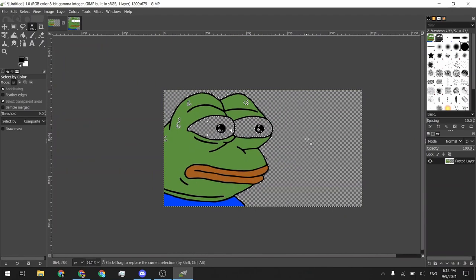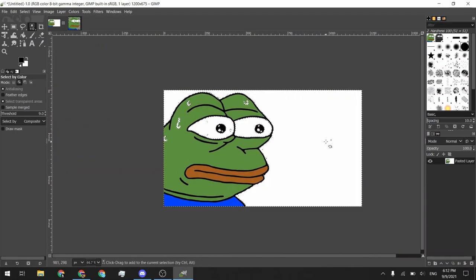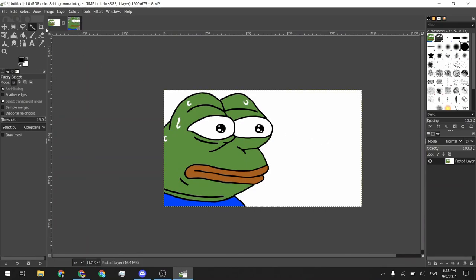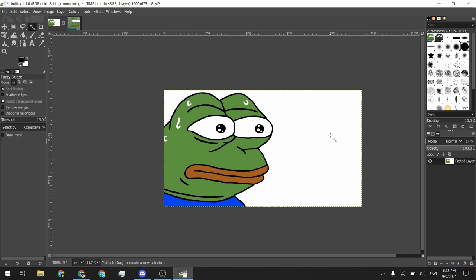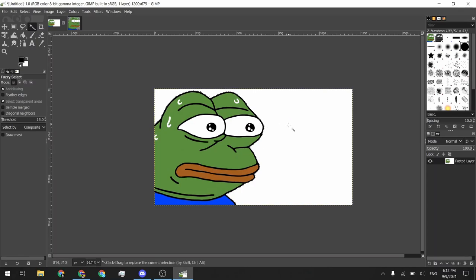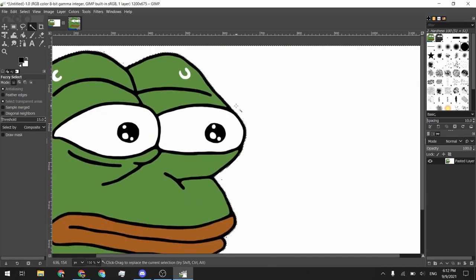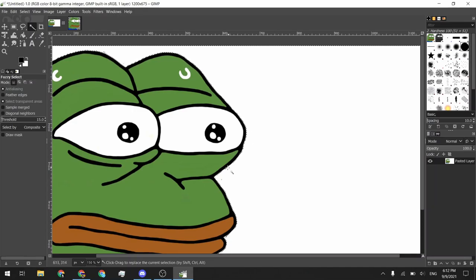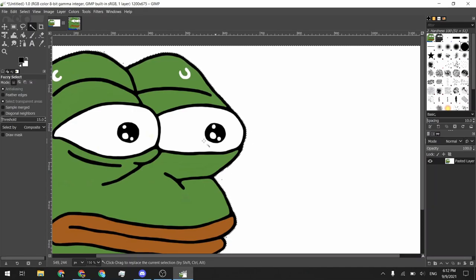So we're going to go ahead and undo that. And if you use the fuzzy select, it will select colors that are basically the same, but not into basically where there's a border. So in this case, it will only select this outside part. You can see where the marching ants end. And it doesn't really go inside Pepe's eyes or anything or whatever.